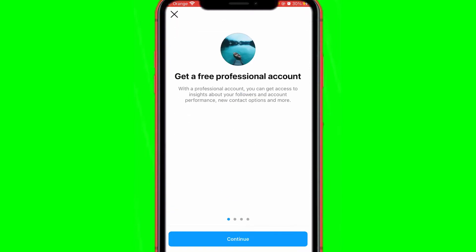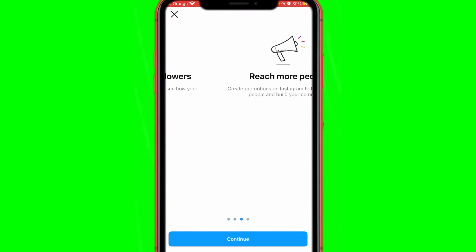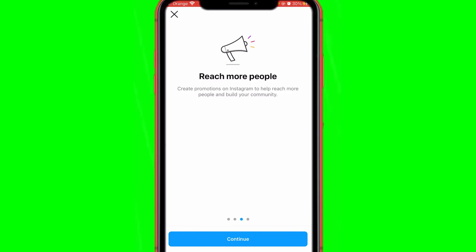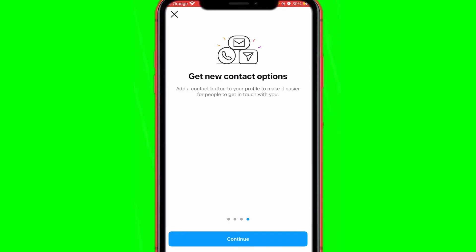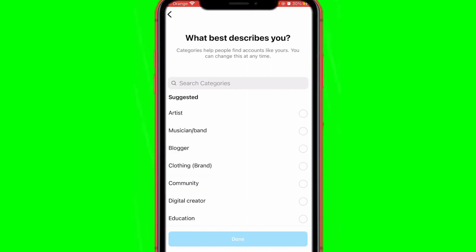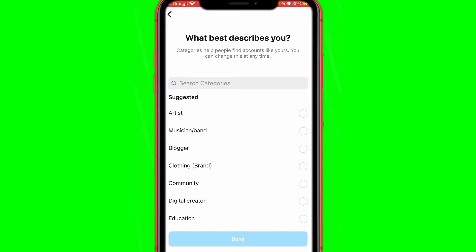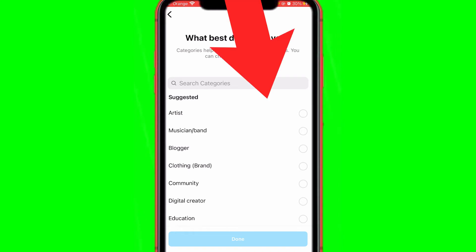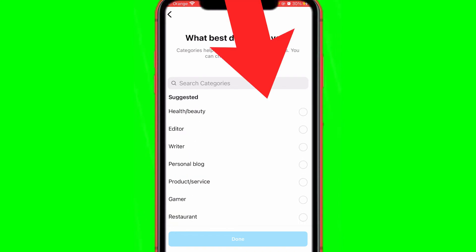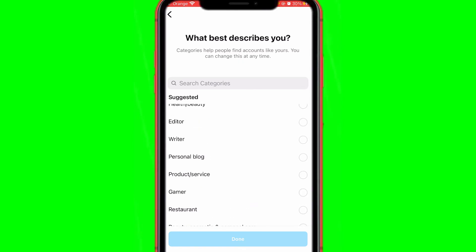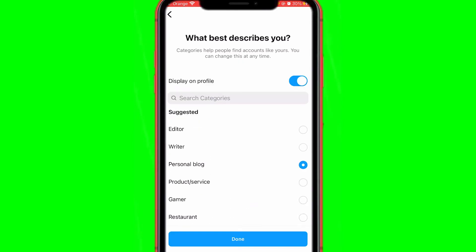Click on 'Switch to Professional Account' to view insights, then click Continue. Instagram is going to say something like 'Reach more people' — just keep clicking Continue. Then Instagram is going to ask you what best describes you, like what your account is about — for example music or blogger.